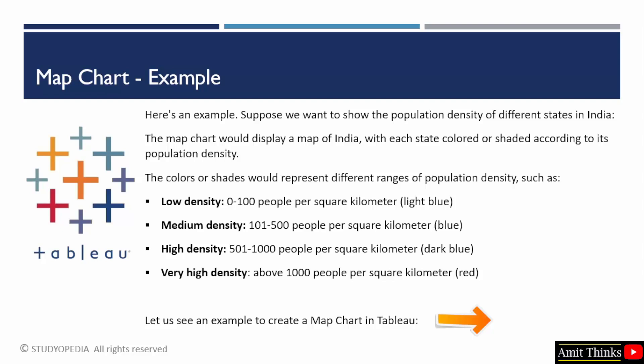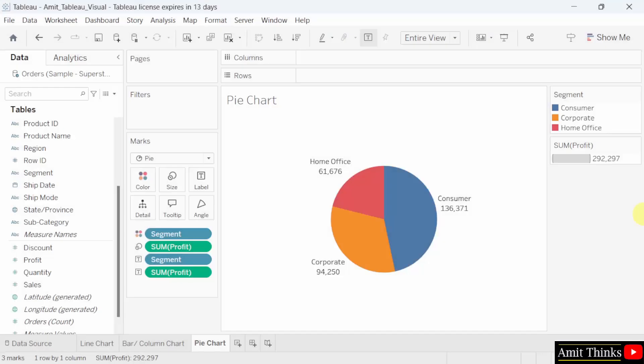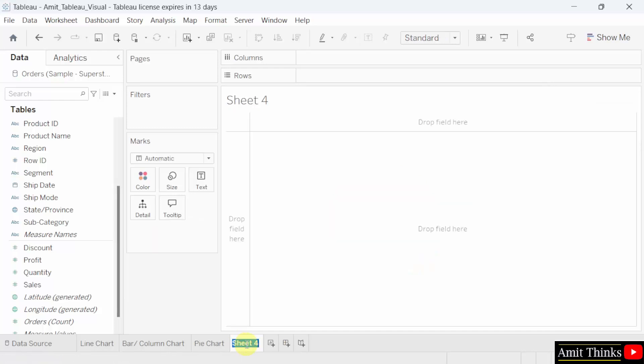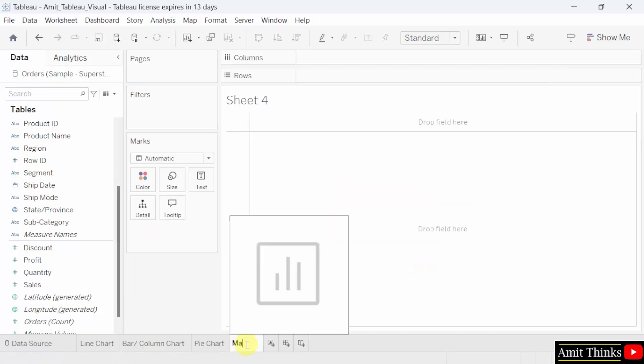But we will be displaying the sales data across different states in the US because our sample data is the sample superstore data provided by Tableau. We already saved it as Amit_Tableau_visual and imported the sample superstore. Let us create a new worksheet by clicking here and I will name it 'map'.